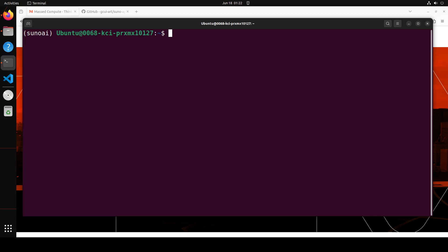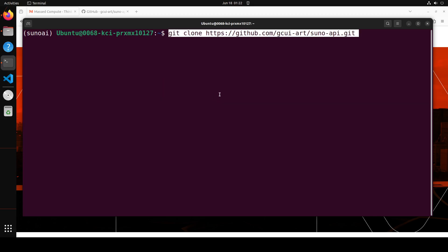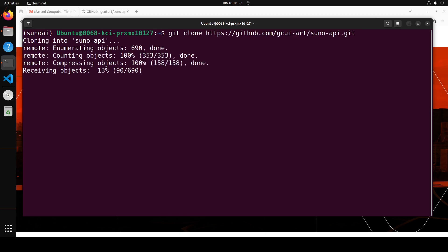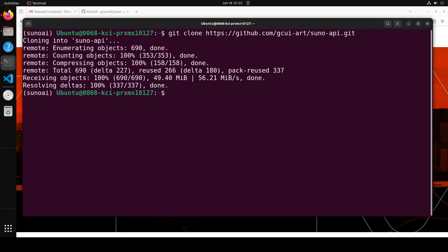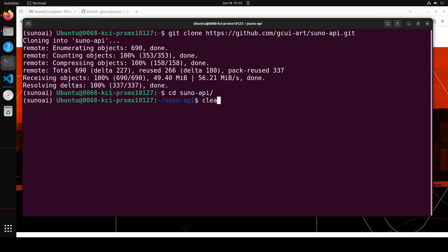Now next step, let's git clone the repo of this Suno API. Let me paste it here. There you go. So git clone and then we will CD into it, which is Suno API. Let me clear the screen.